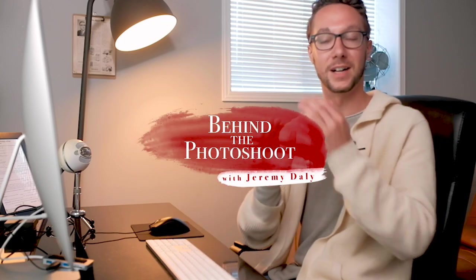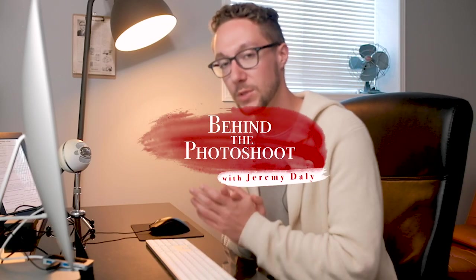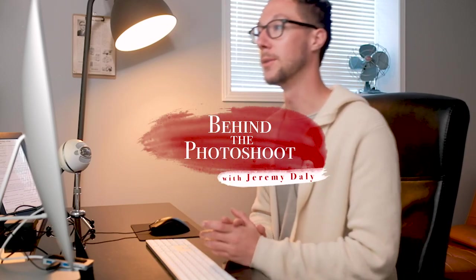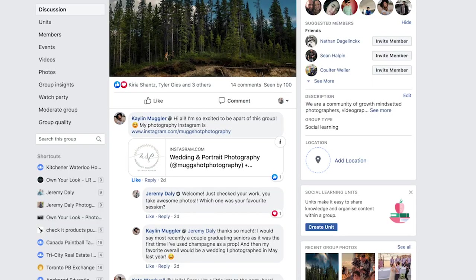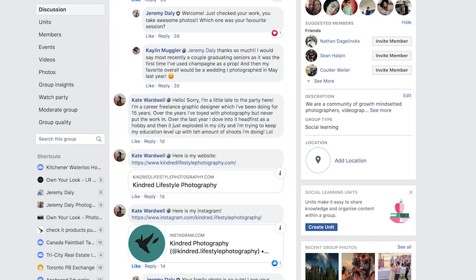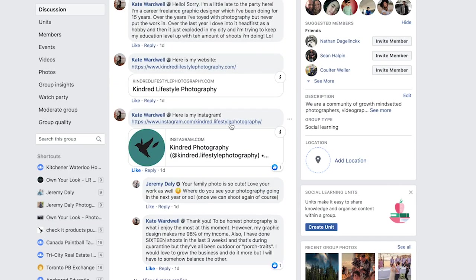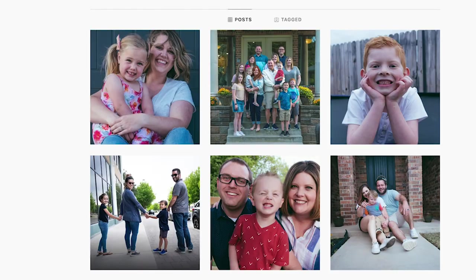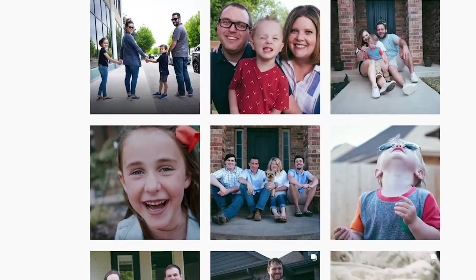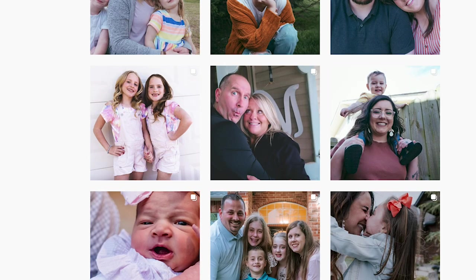Everything's going. Alright guys, welcome to another video. Today we have a question from an awesome photographer named Kate.